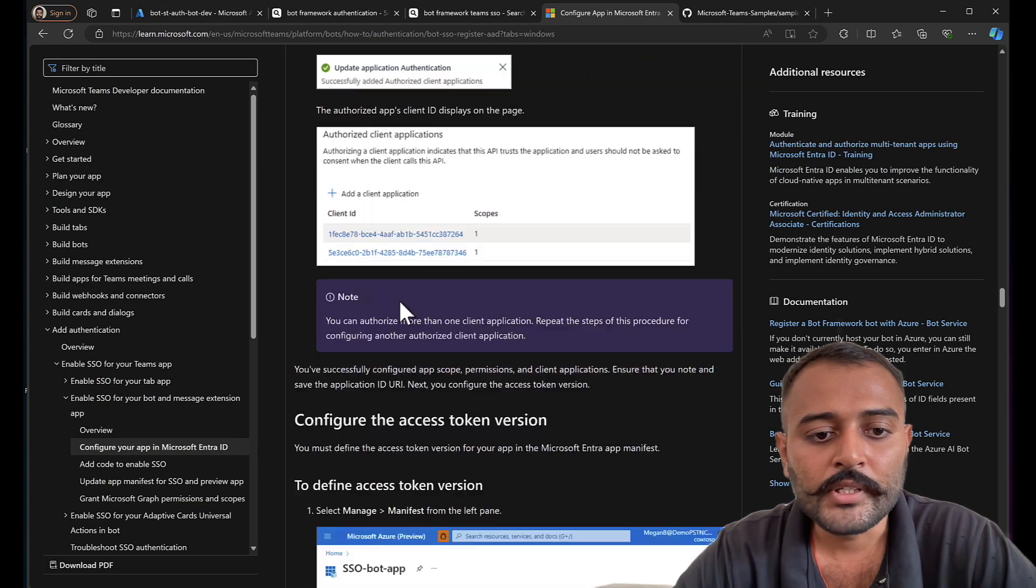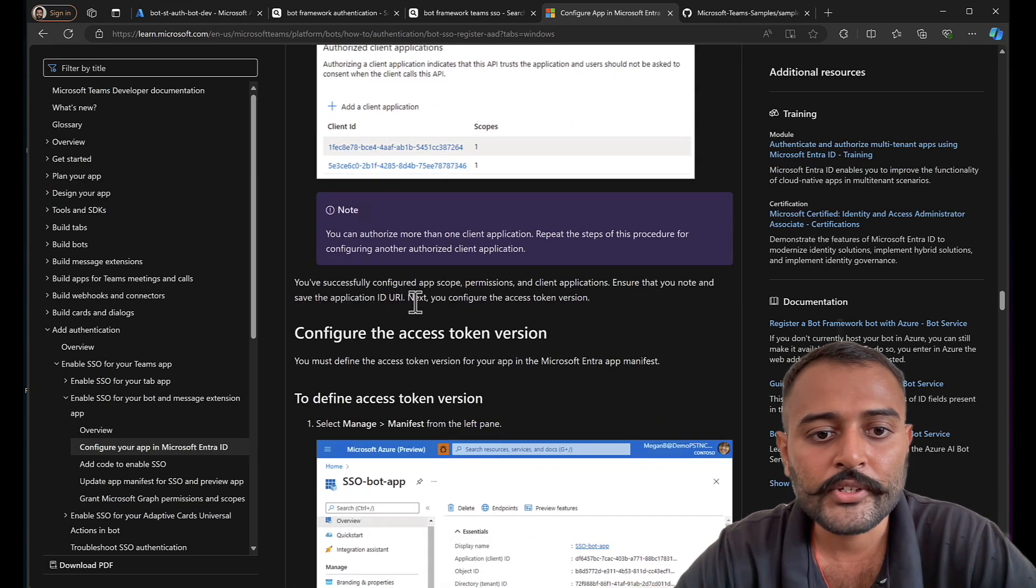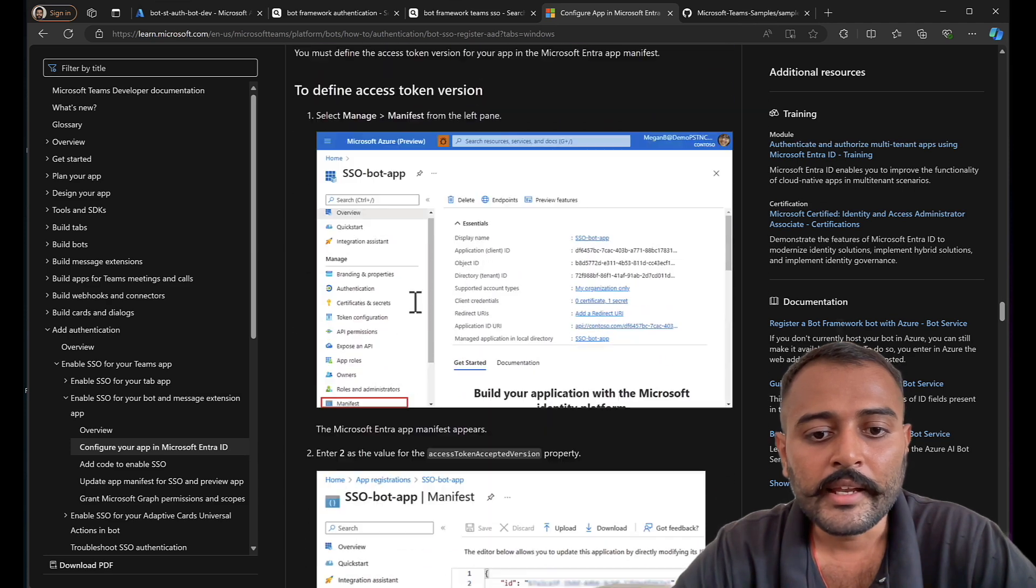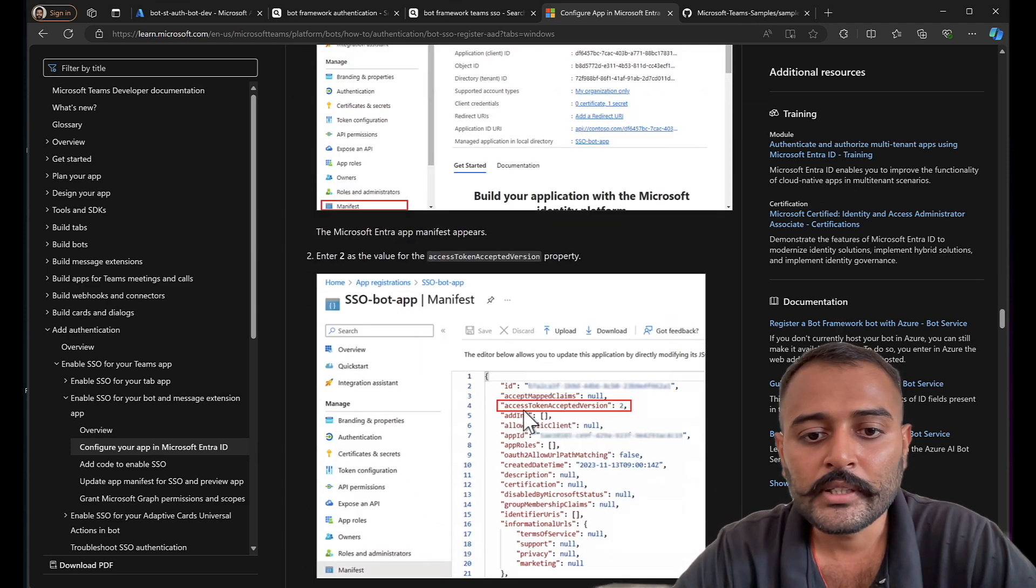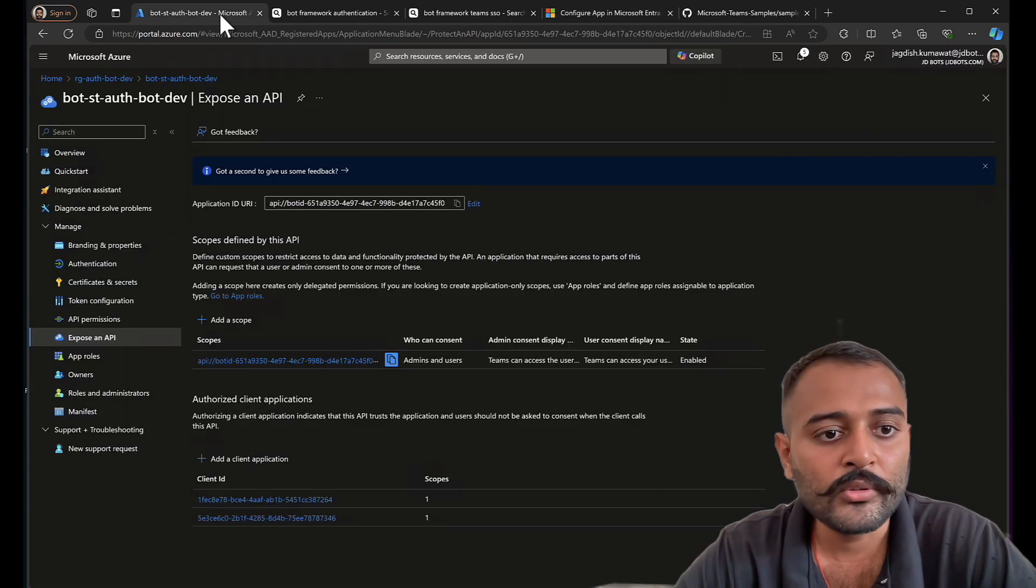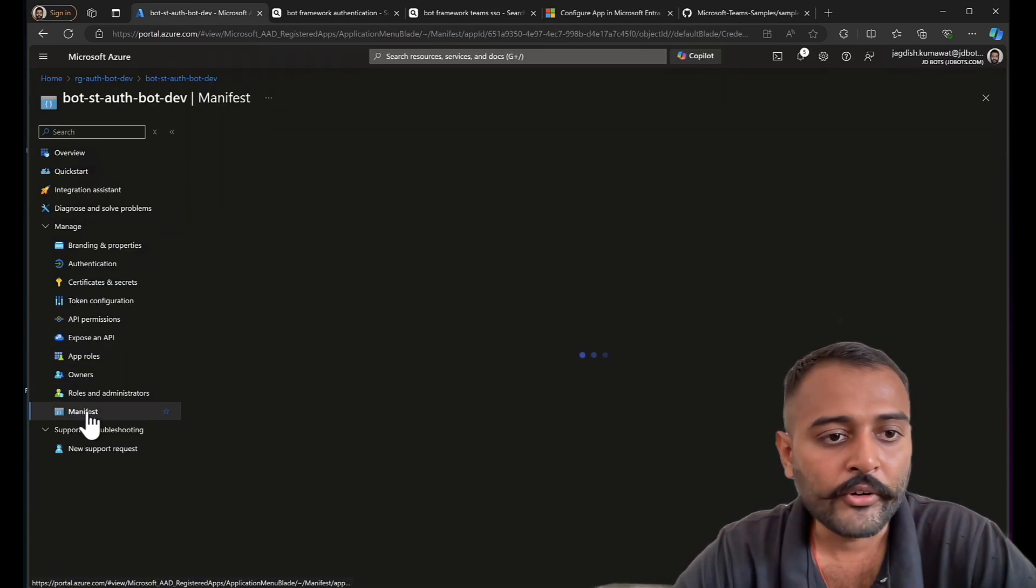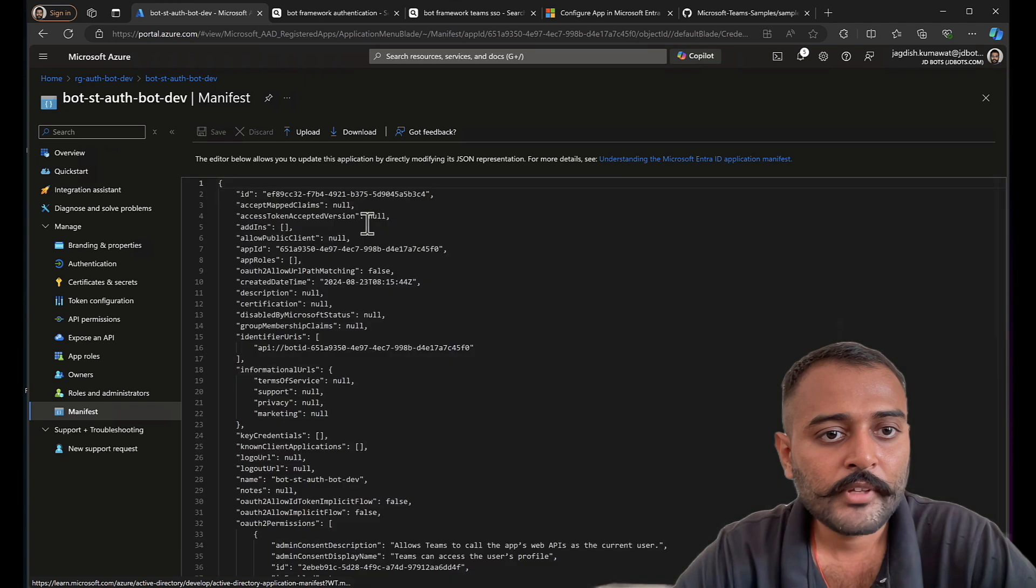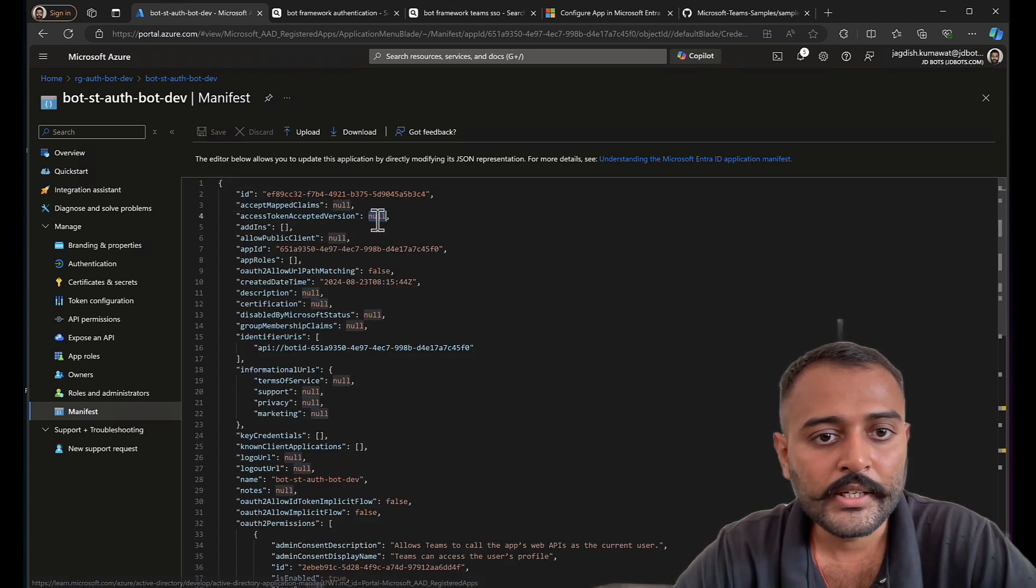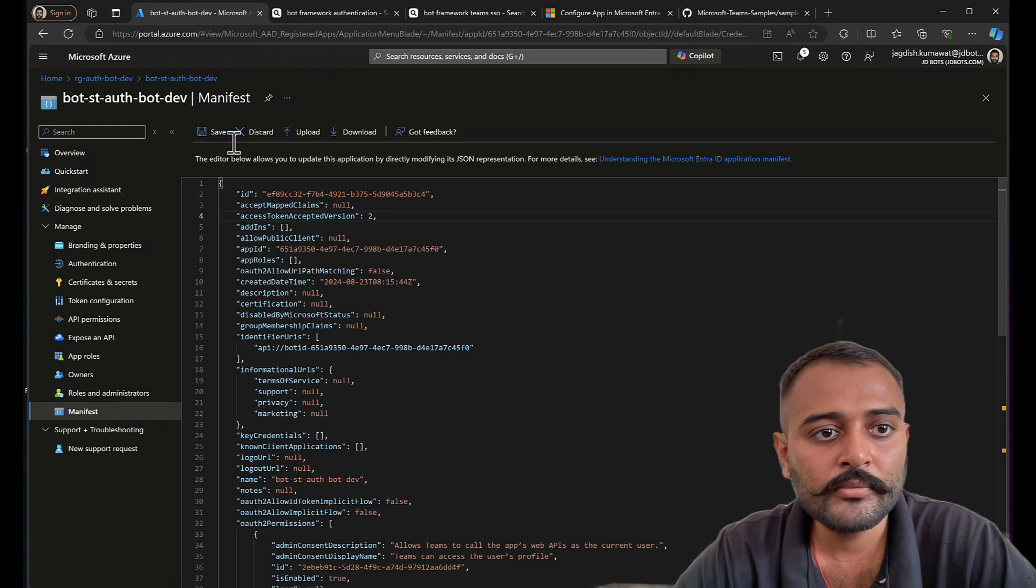I'll enter the client application, choose the scope. Next, I'll choose for the web application. These are the predefined client applications for the web as well as desktop and mobile. Once this is done, we'll see these two similar implementations. Next, we need to make sure the access token accepted version is two by going to manifest. Usually it will be two. So here it's not there. Let's make that two and save.